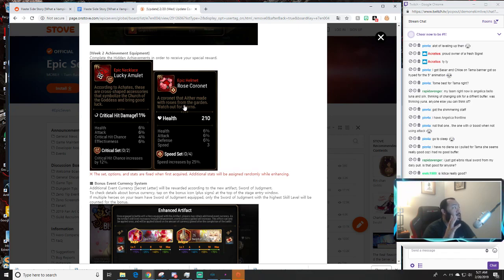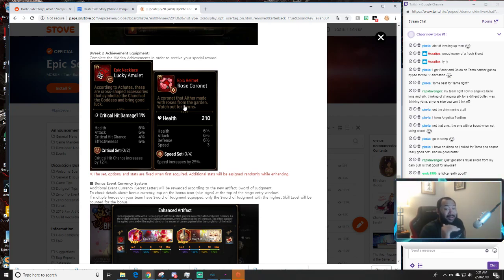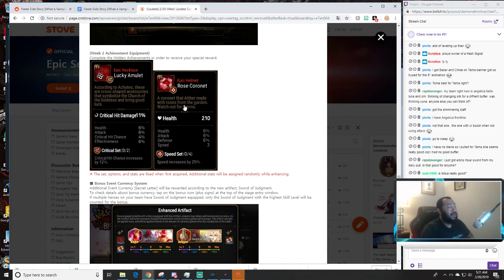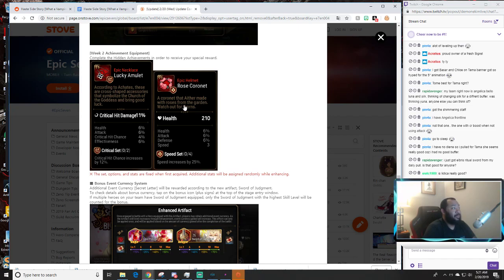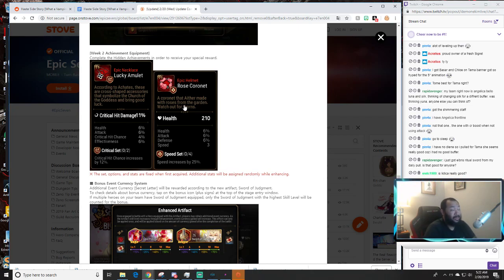Now this Lucky Amulet, according to Achates these are cross-shaped accessories that symbolize the church of the goddess and bring good luck. Good luck is right because if you look at this crit damage necklace here, it's level 71 gear, really really good with crit damage eleven percent, with health, attack, crit chance, and effectiveness.